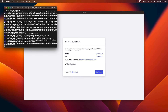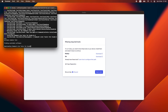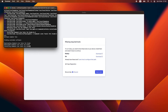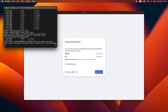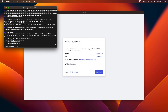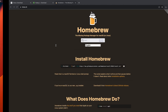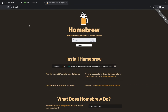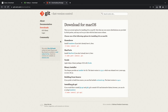This installation will take a couple of minutes. Now that we have successfully installed Brew, we can continue with the installation of Git. So we'll go back to our Git homepage and copy this short three-word command: brew install git.